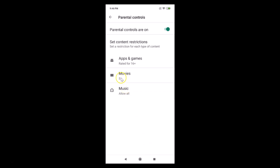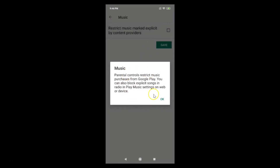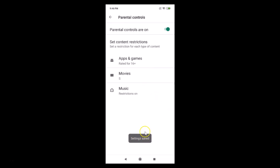Tap the Save button — settings saved. Now for Music, currently set to allow all. Tap on Music, and you can see the option to restrict music marked explicit by content providers. Select that checkbox. A pop-up says 'Music Parental Controls — restrict music purchases from Google Play. You can also block explicit songs in Radio in Play Music settings on web or device.' If you agree, tap OK, then tap Save — settings saved.